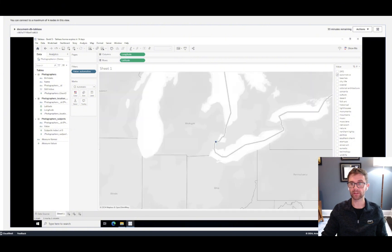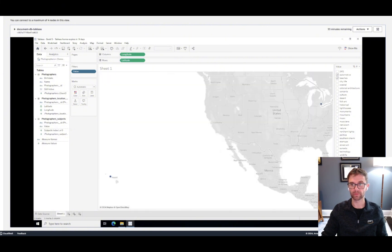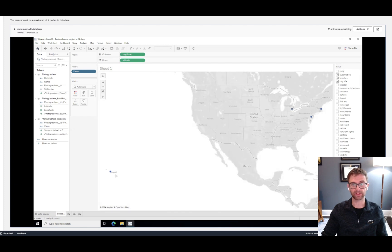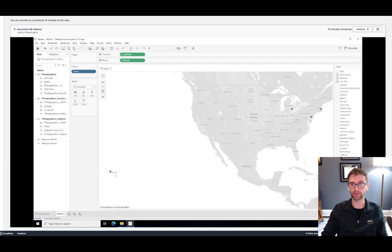and city life. And here, now the map is only displaying a subset of photographers with these selections.